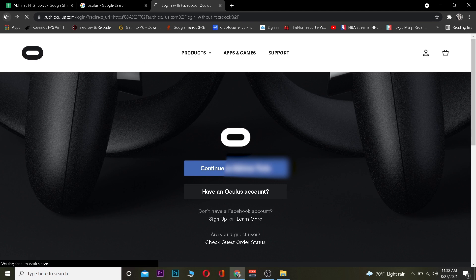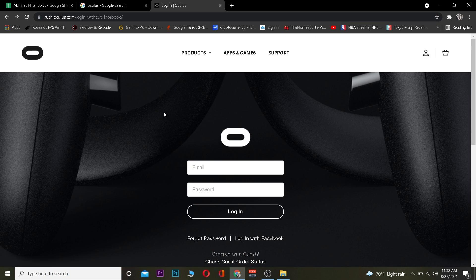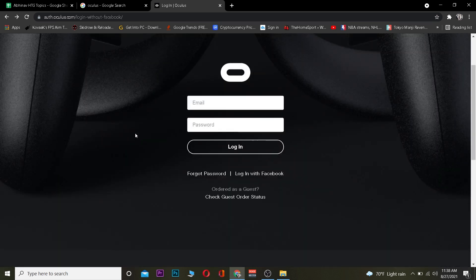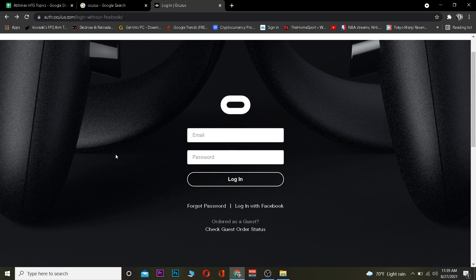To log in to your account, go back and search for Oculus login and click on Login. Once you're there, enter the email address and password of your account, then click Login and you should be able to log in. If the email address and password are incorrect you won't be able to log in, so make sure to type the correct password and email. If you forgot your password you can click on Forgot Password to recover it.